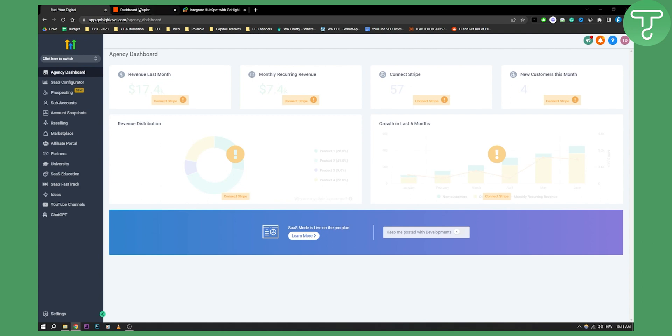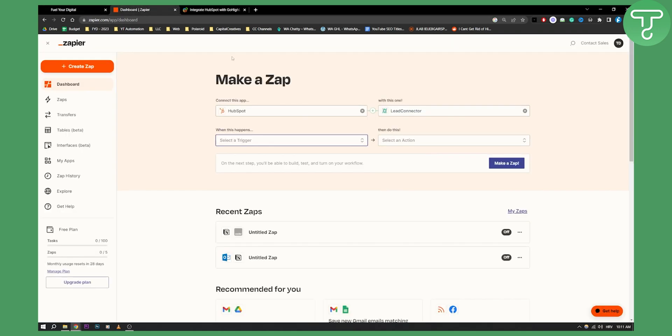The first thing that you can do is go to Zapier and connect HubSpot to Lead Connector. As you know, Lead Connector is connected to GoHighLevel. So you can actually connect HubSpot and select a trigger to do something when Lead Connector does something.